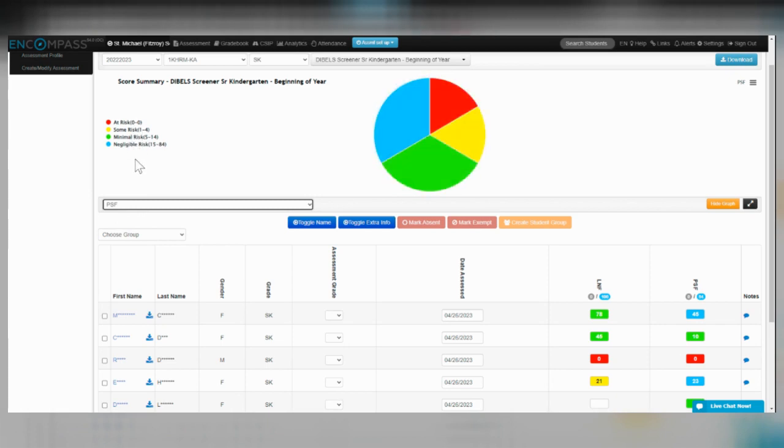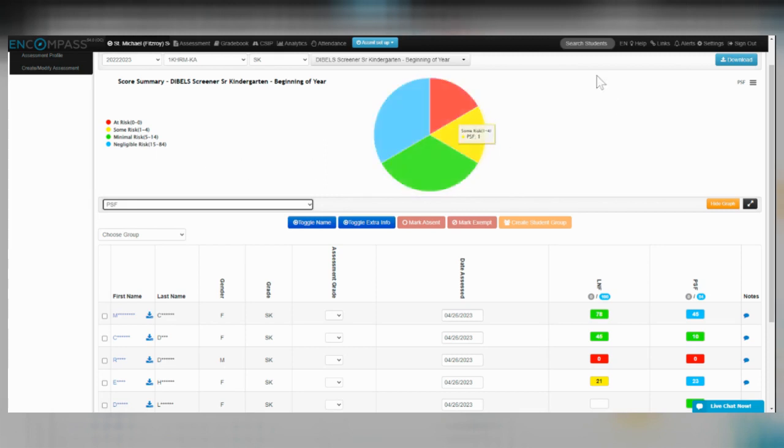So that's how you would enter scores for DIBELS. Check out our other videos for looking at the data using the assessment profile. Thanks for listening.